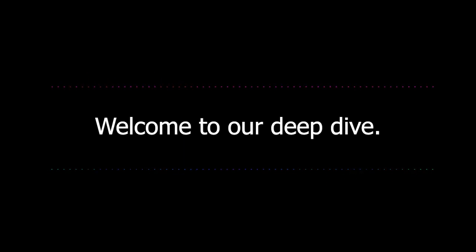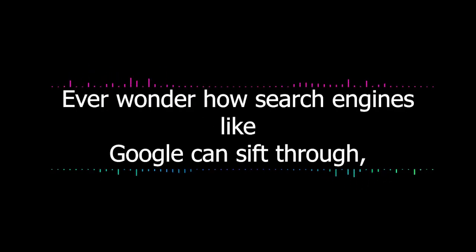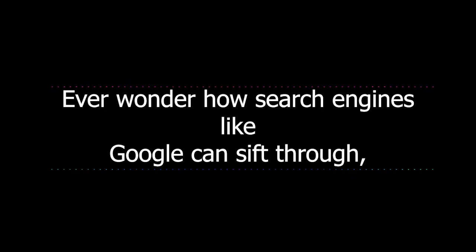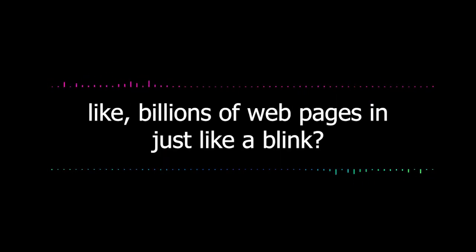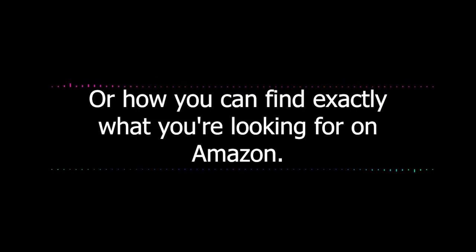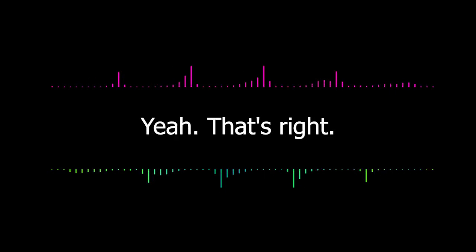Welcome to our deep dive. Today we're going to be looking at Apache Lucene. Ever wonder how search engines like Google can sift through billions of web pages in just a blink? Or how you can find exactly what you're looking for on Amazon? Well, Lucene is often behind those crazy fast searches.